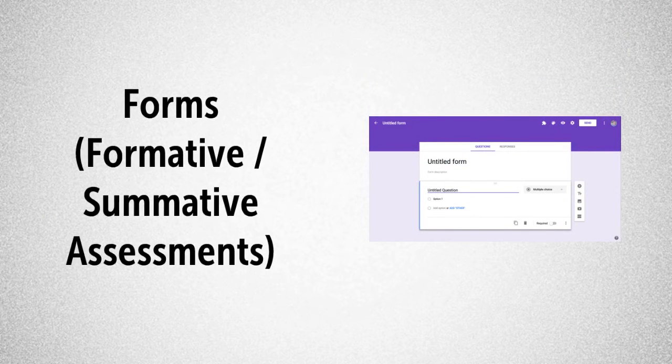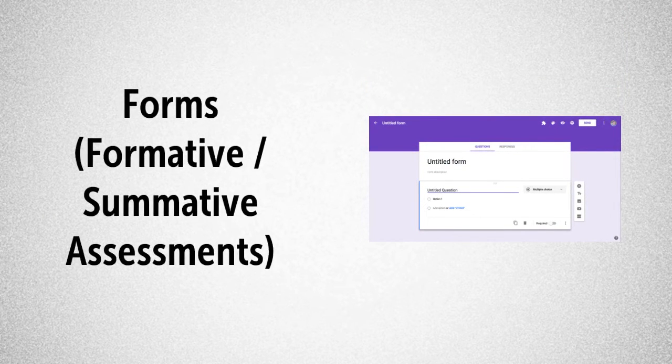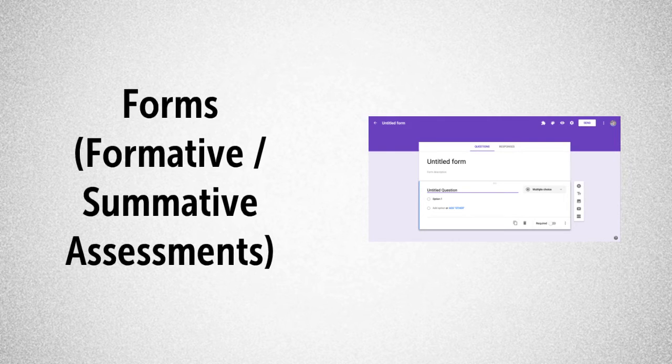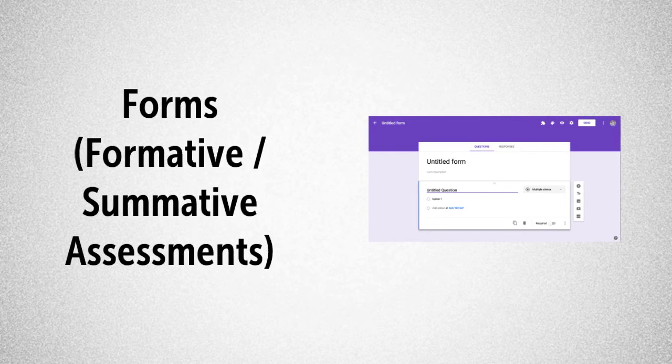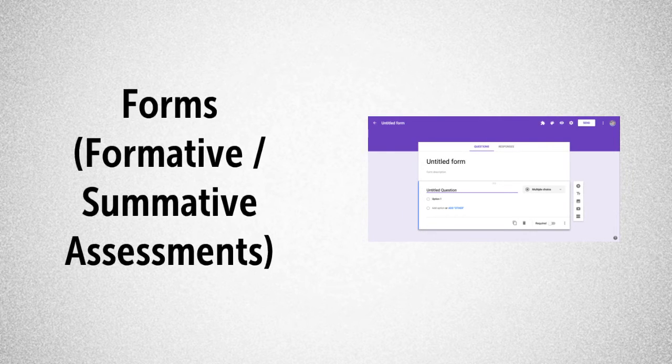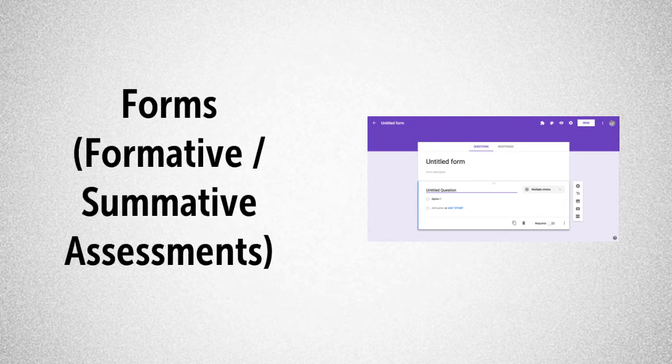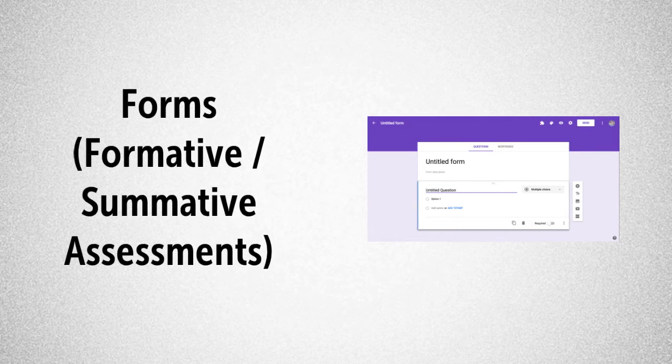One of my favorite tools to augment instruction is Google Forms. Google Forms can easily be used to create formative, summative, or common assessments. These assessments can provide both the student and teacher with immediate feedback.